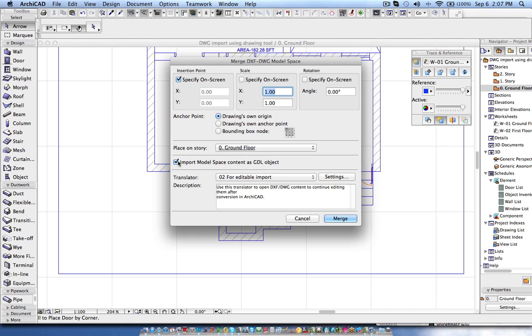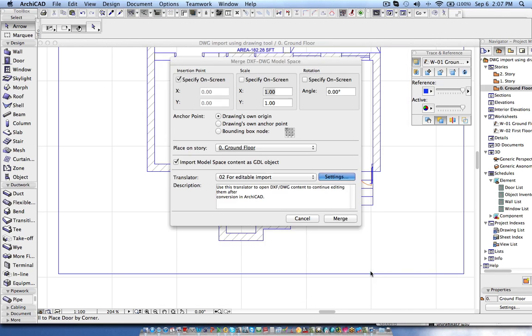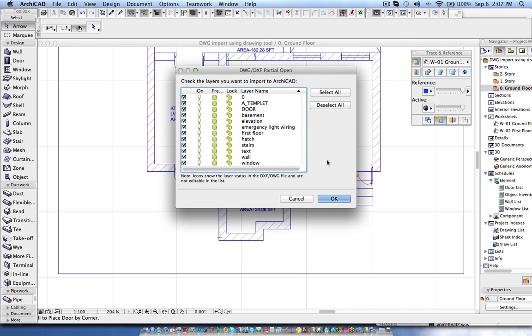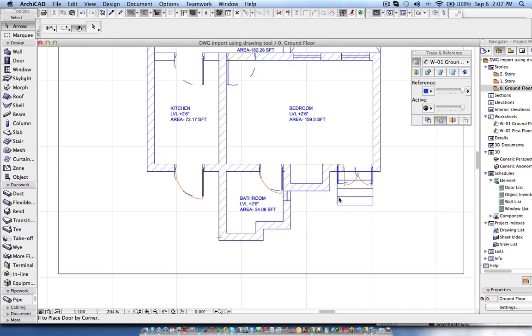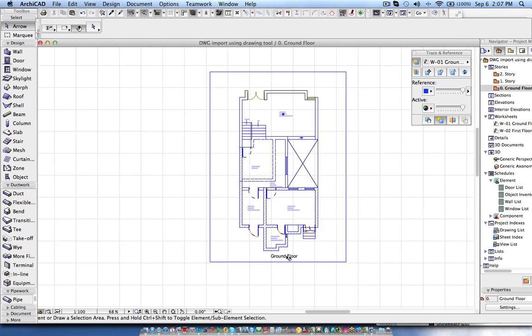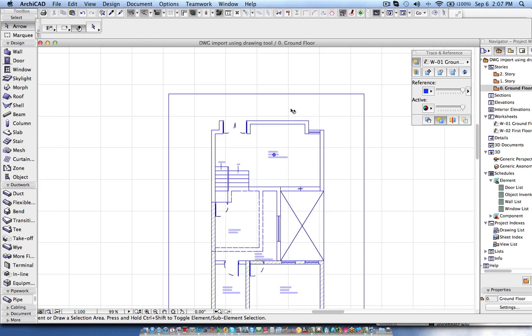Here we need to define the settings for the drawing, say Merge. Now I'm just picking the point and these are the layers I want to merge. Now the drawing has come. The one which you see in the blue is your reference drawing.